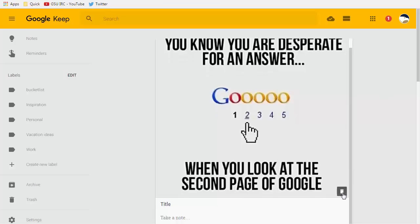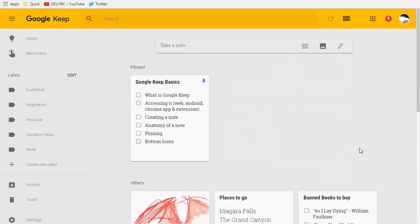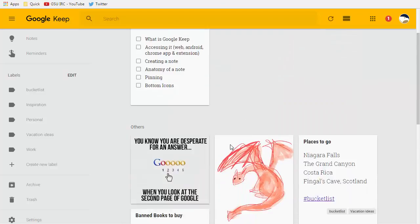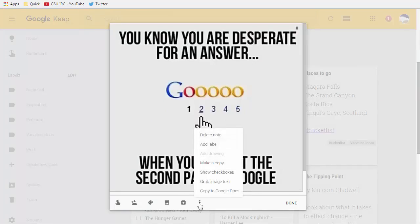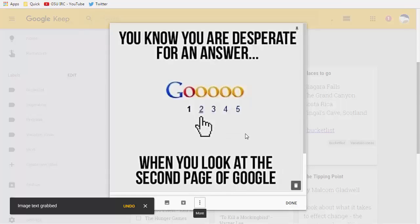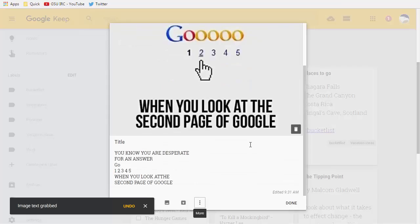So when I'm here I can take a note and write whatever I want to with it that's fine but I can also now that it's here open it up for editing and in this pull down menu I can choose grab image text. So what Google does is it then analyze the image for any kind of words and then grabs them and puts them into the note.